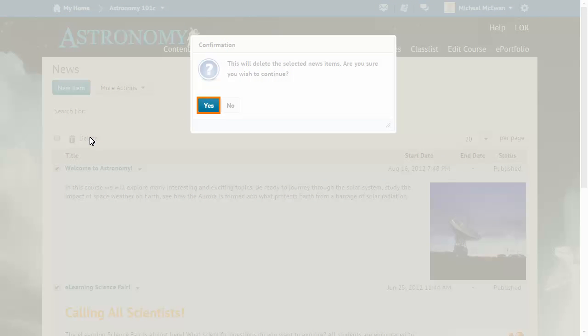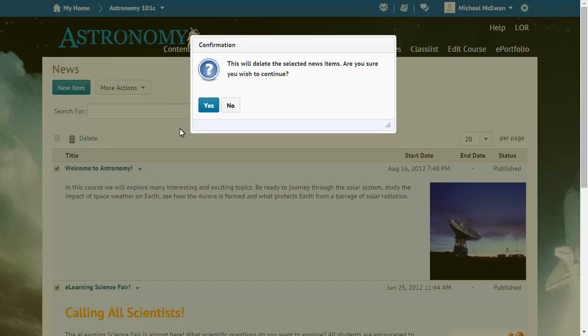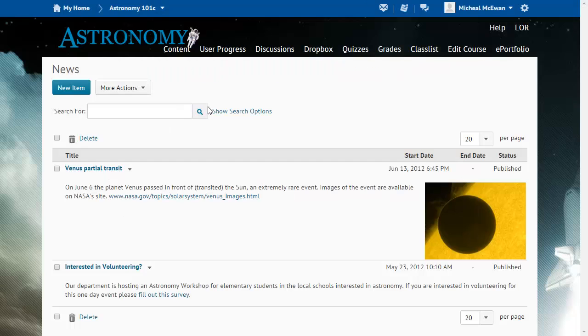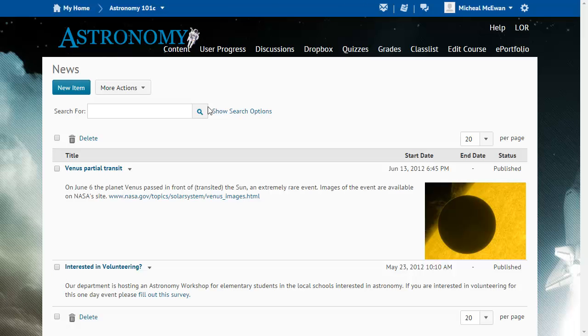Click Yes to confirm that you want to delete the selected items. The deleted items no longer appear in the list.